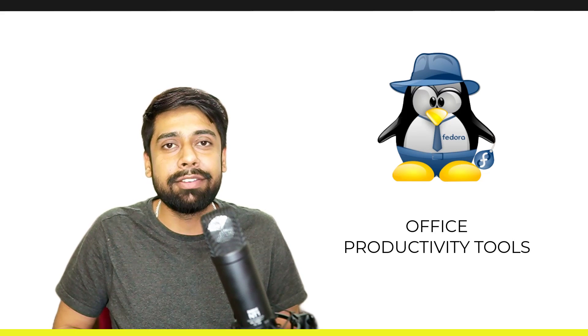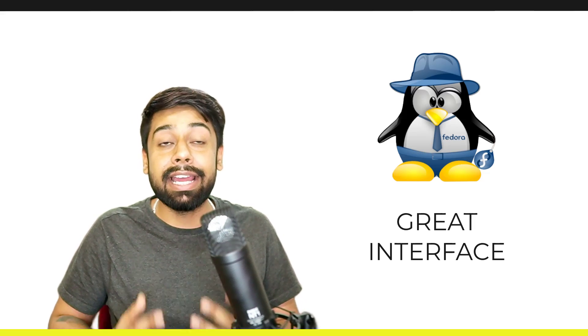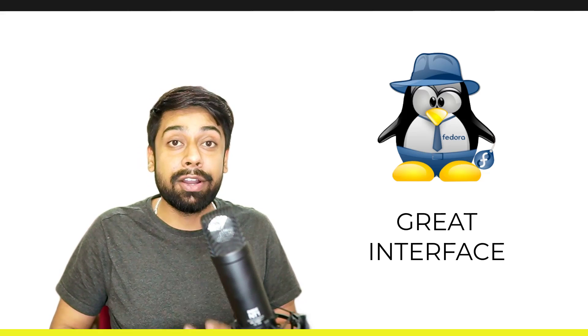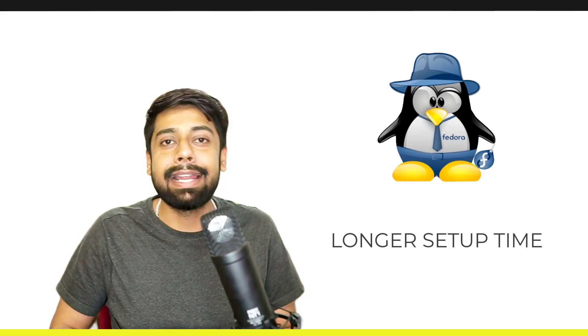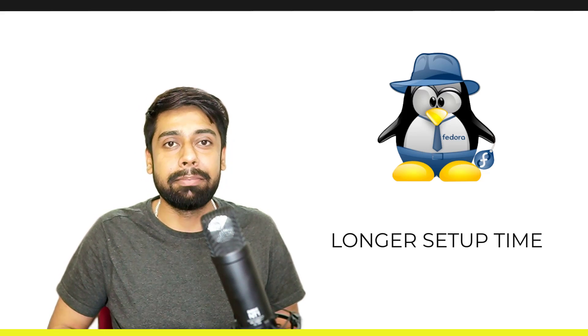On third, we have Fedora. Again, it is free, but it comes with a lot of office productivity tools for common purposes. People are using Fedora in some offices and the interface of Fedora is very attractive. But there are some drawbacks here that it requires a longer time to set up.